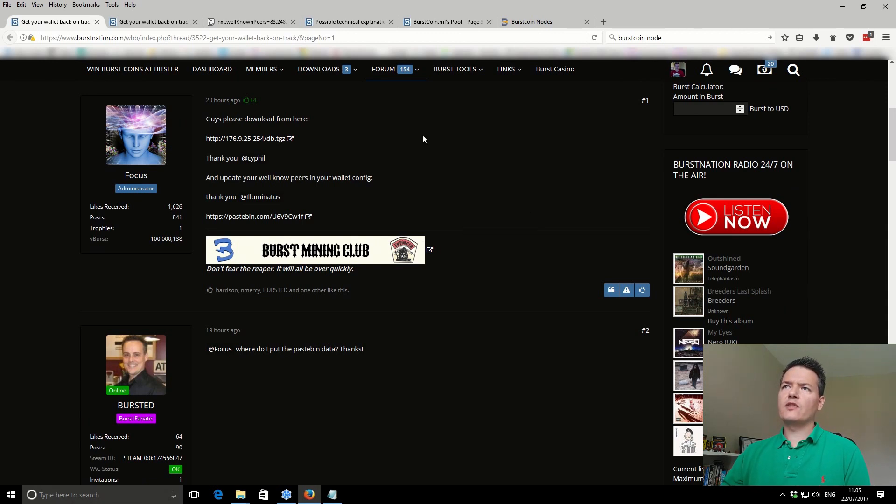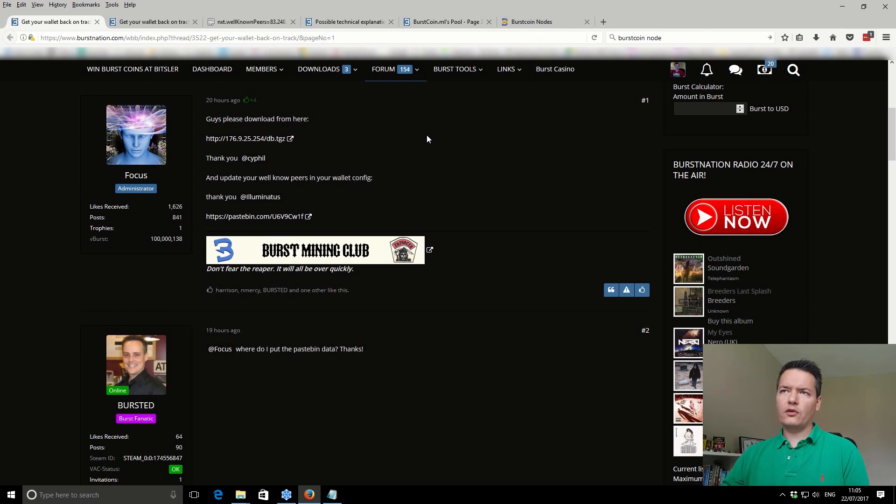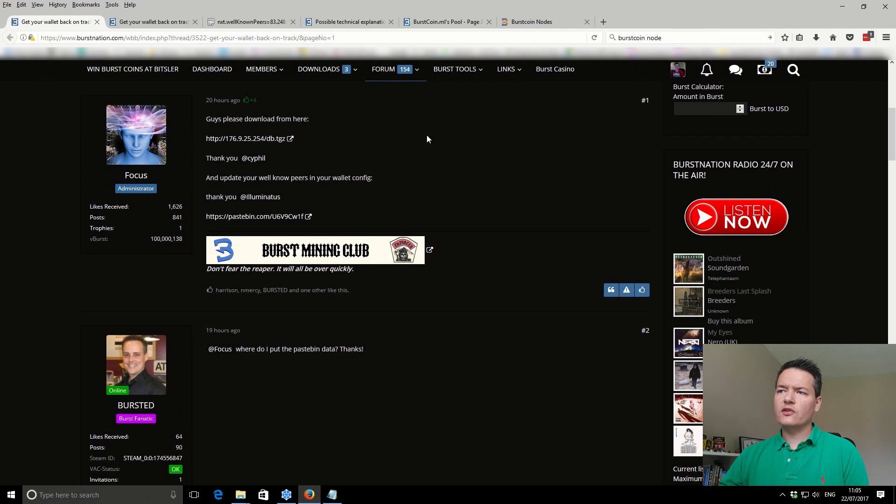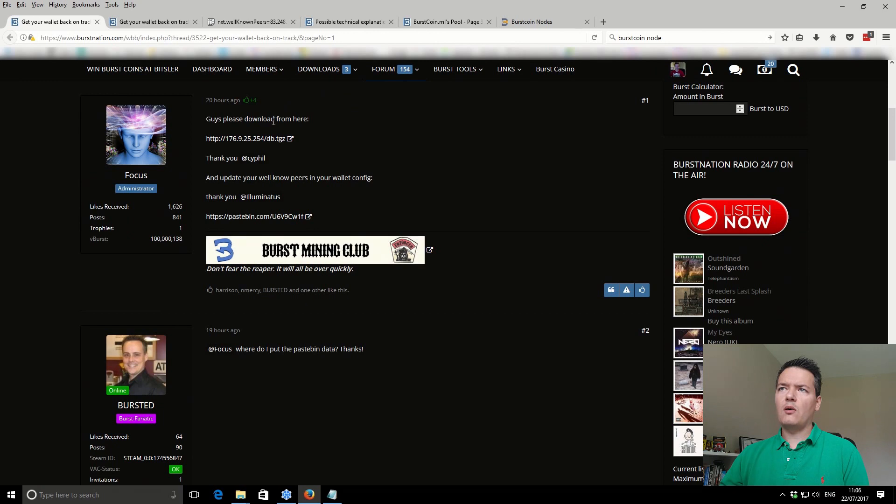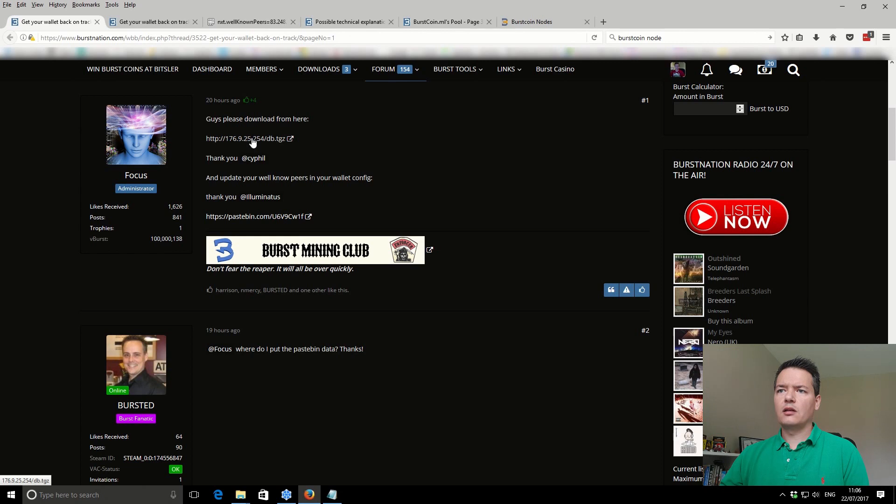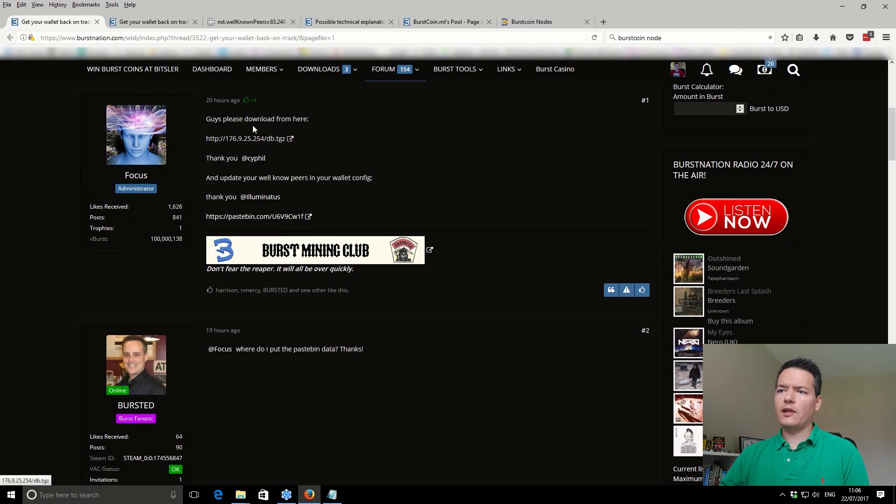What you need to do, presuming that you already run a Burstcoin wallet or node on your machine, you can use these instructions to get re-synced. From the Burst Nation website, I'll put a link in the video description. You need to download this blockchain via this link here. Download that and there's also a peer list I'll come back to in just a second.